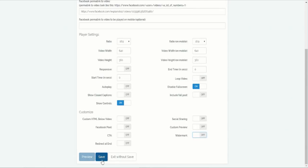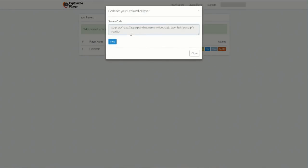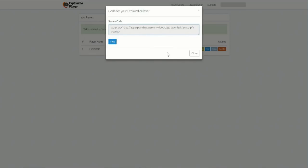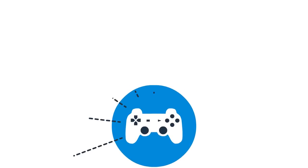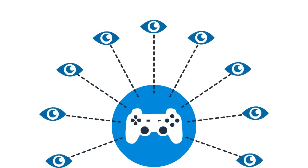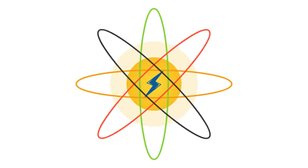And once you're all done, you'll be given one simple line of code that you can paste anywhere. And that's it. That's how powerful yet easy to use Explaindio Player is. We built Explaindio Player to give you the ultimate full control of each and every viewer, while maximizing the potential of that viewer.